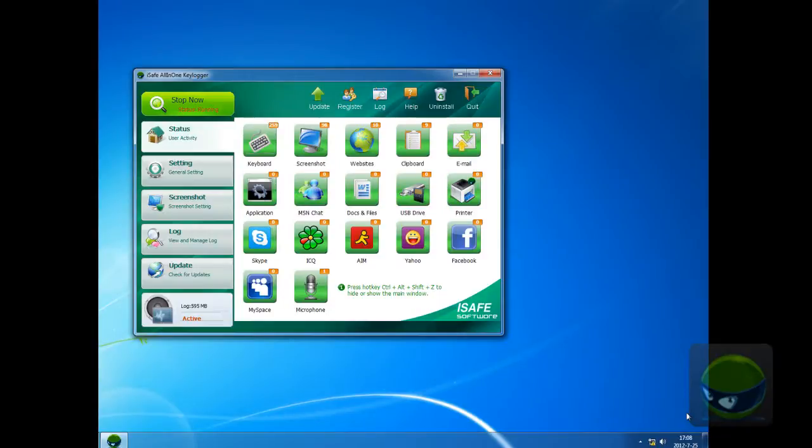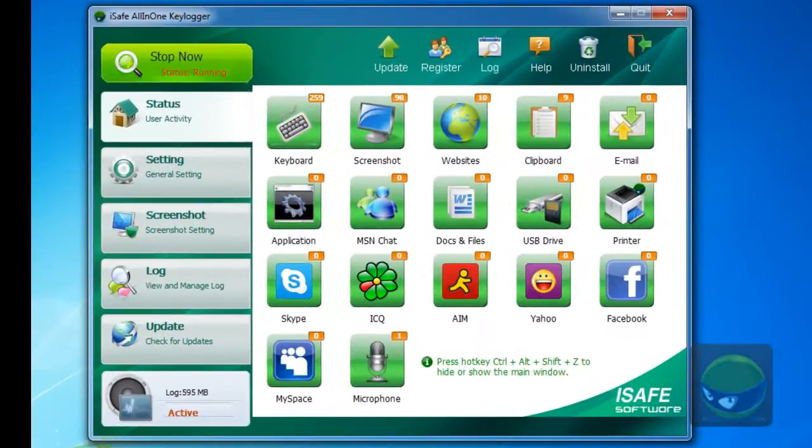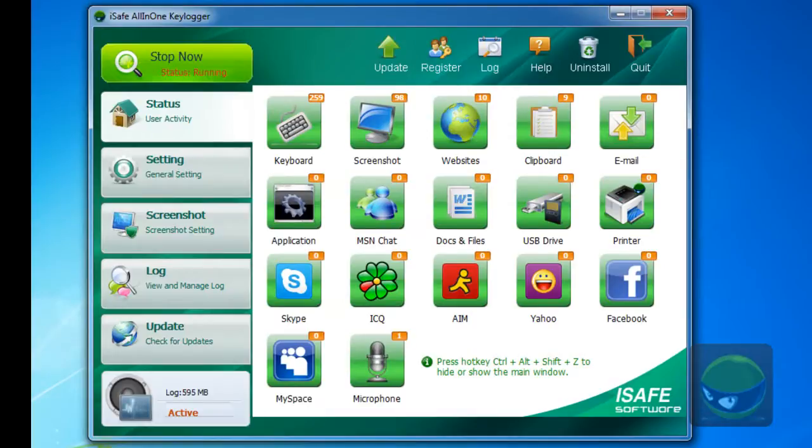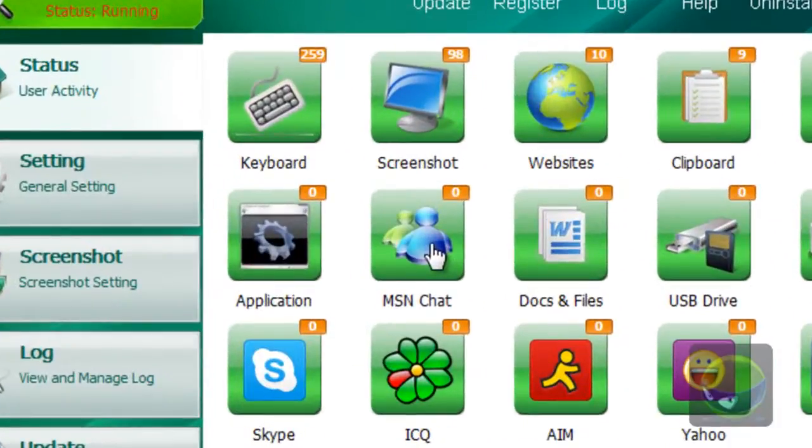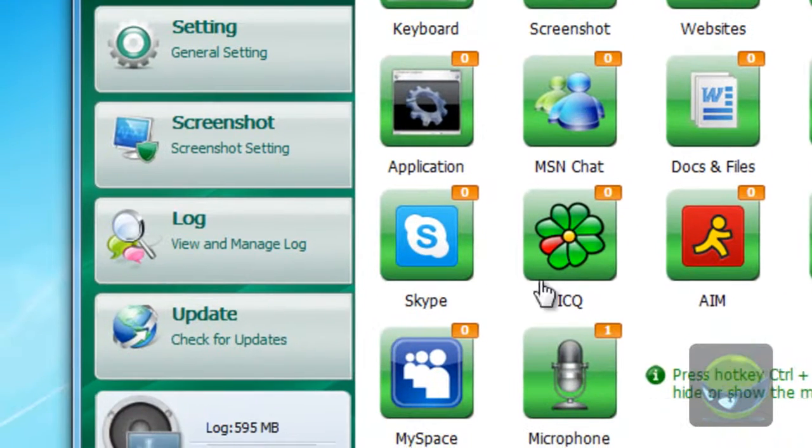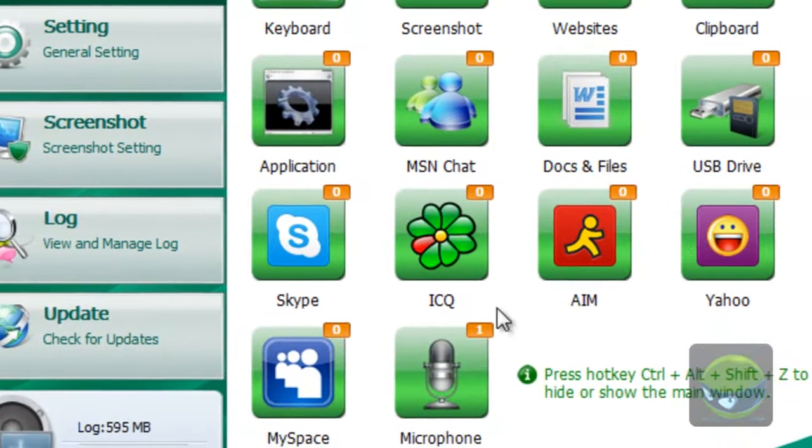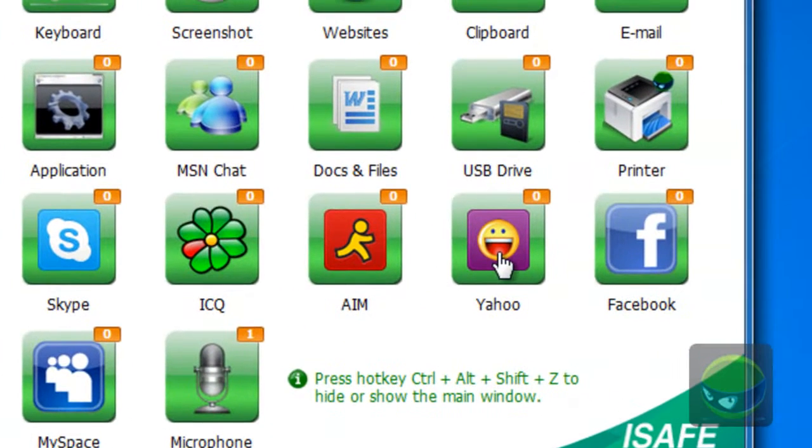So the main window is now in front of you. Now let me tell you how to monitor and track the instant messengers' activities. For MSN, it's here, and Skype here, ICQ, AIM, Yahoo Messenger.